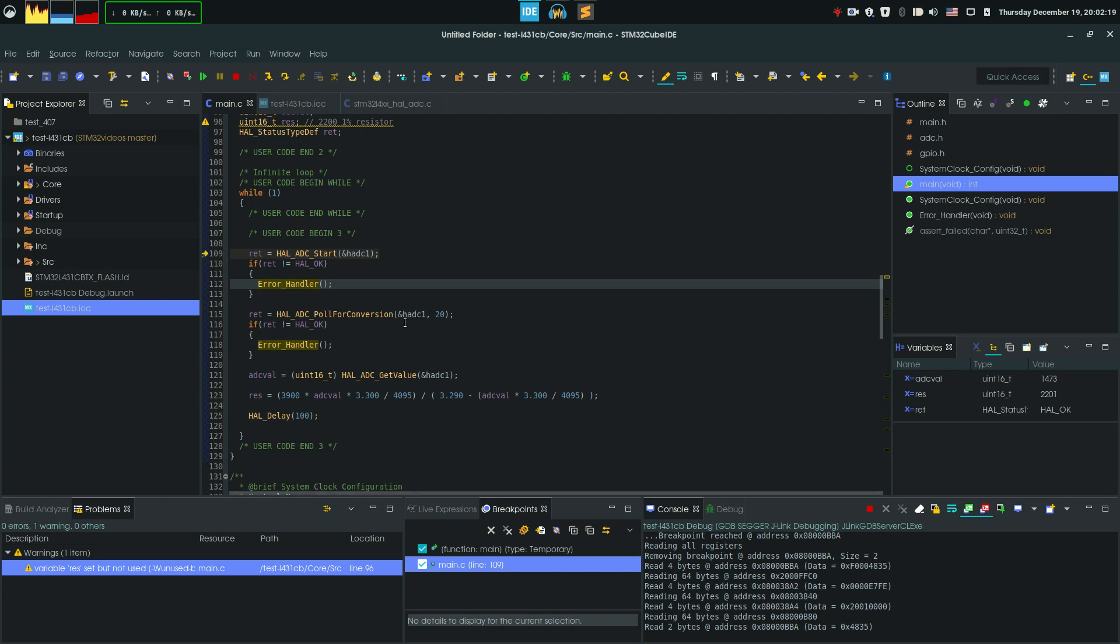Next, we're gonna poll for the conversion. We give this function 20 milliseconds worth of timeout, and then just call to get the ADC value.